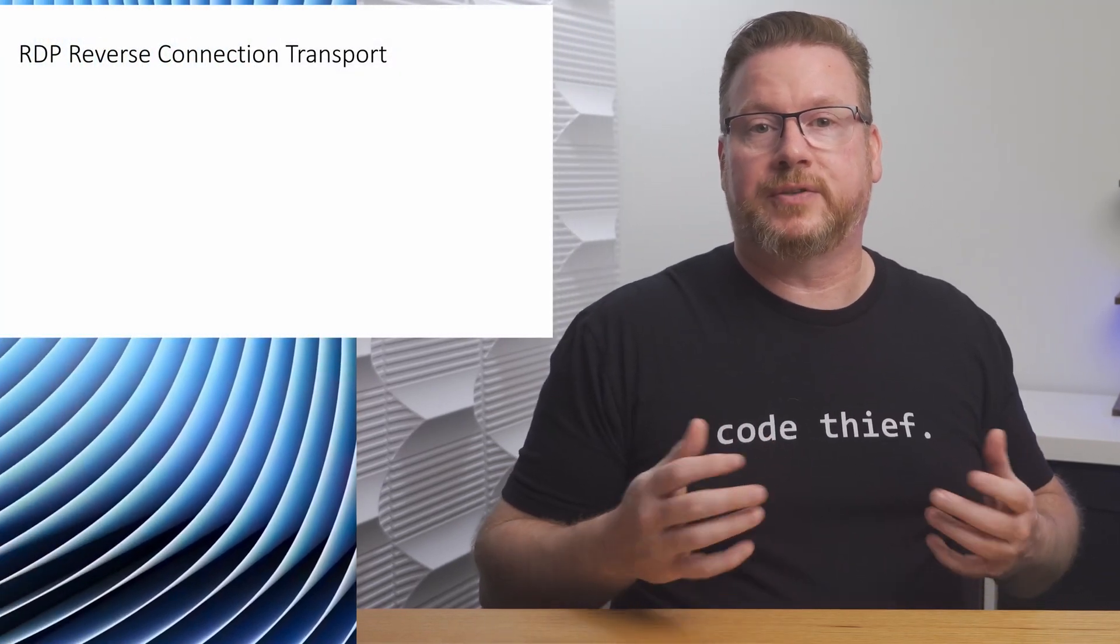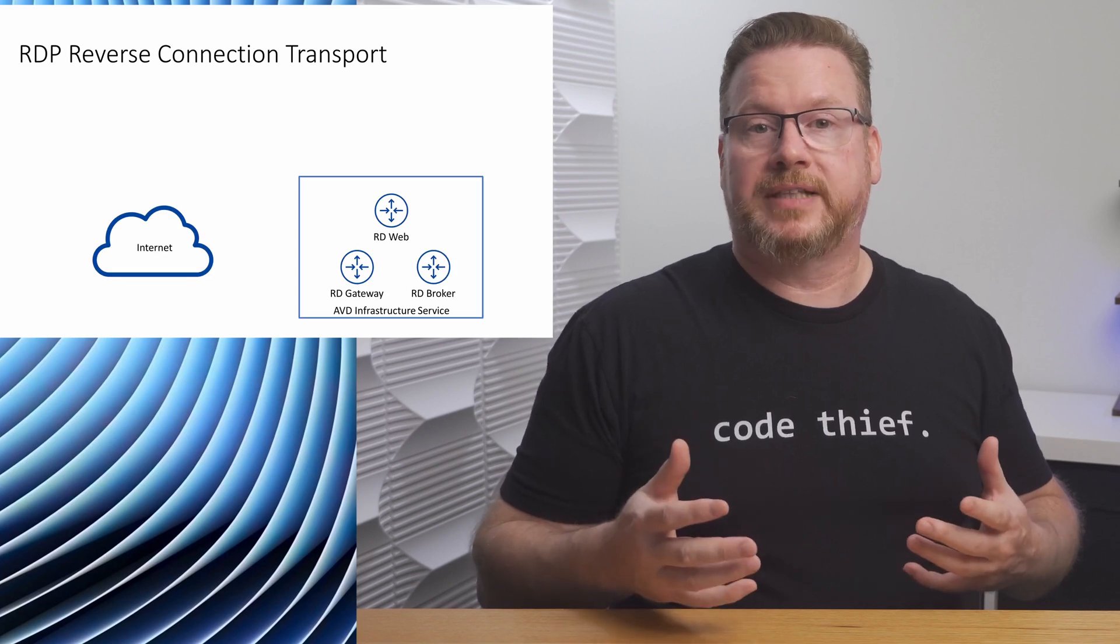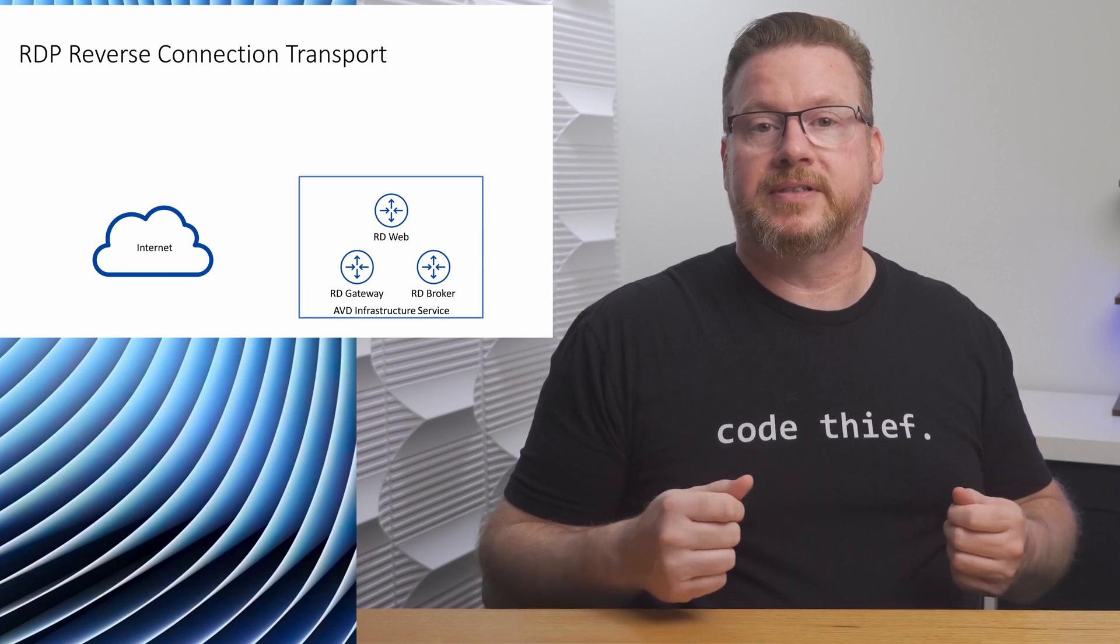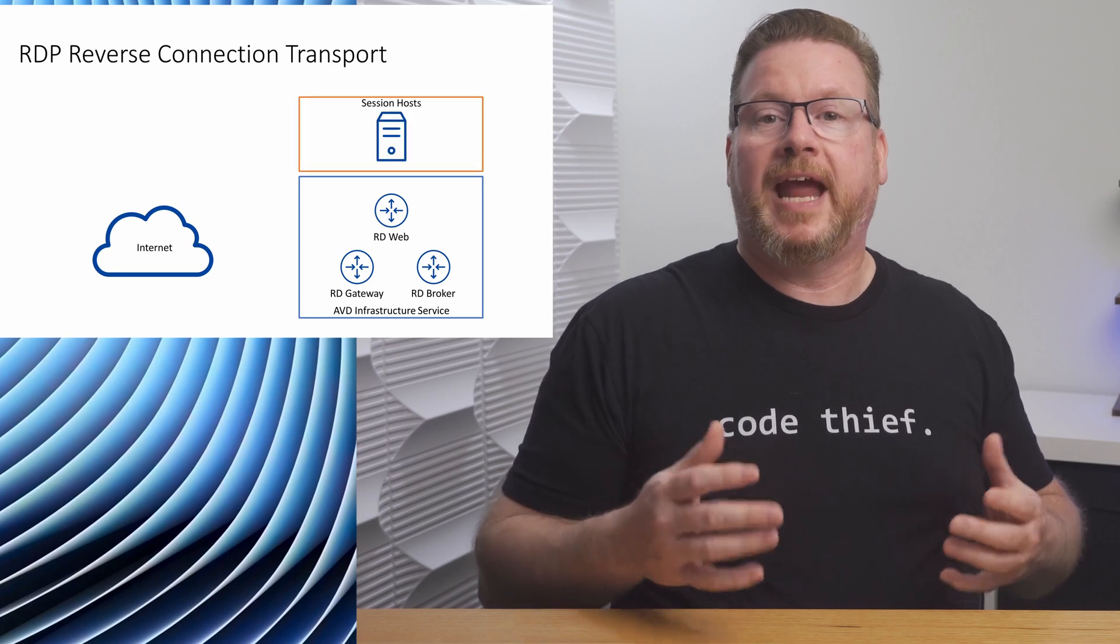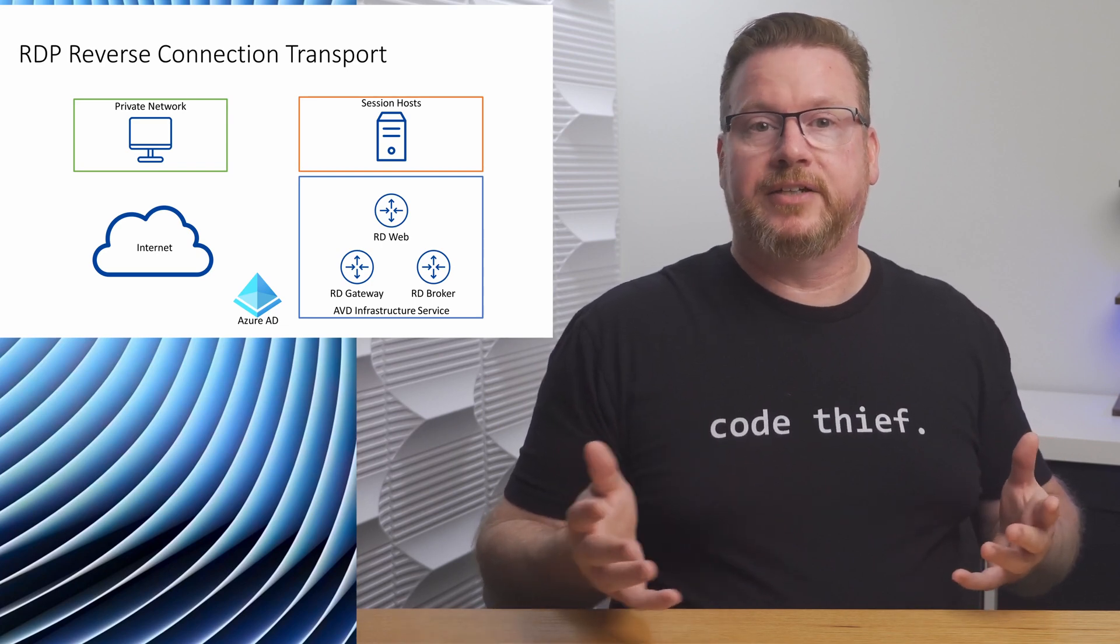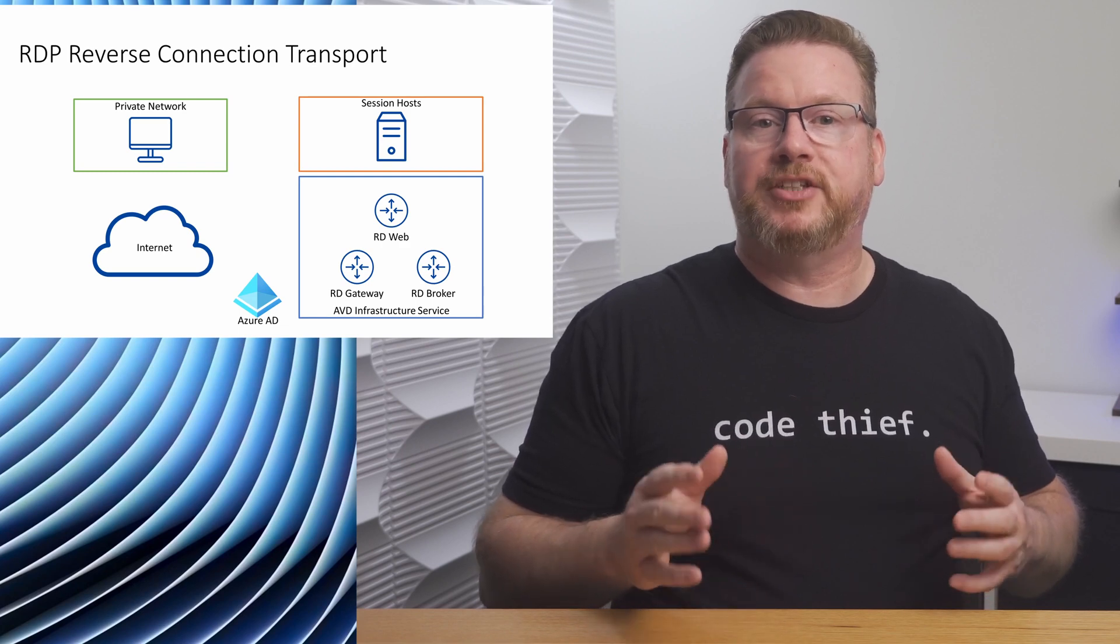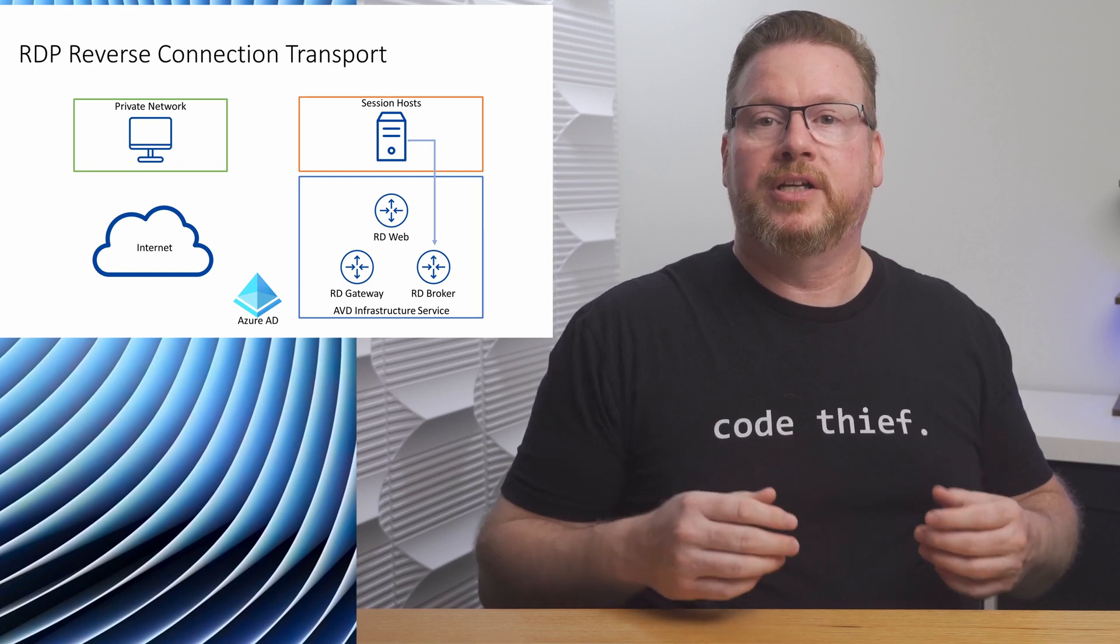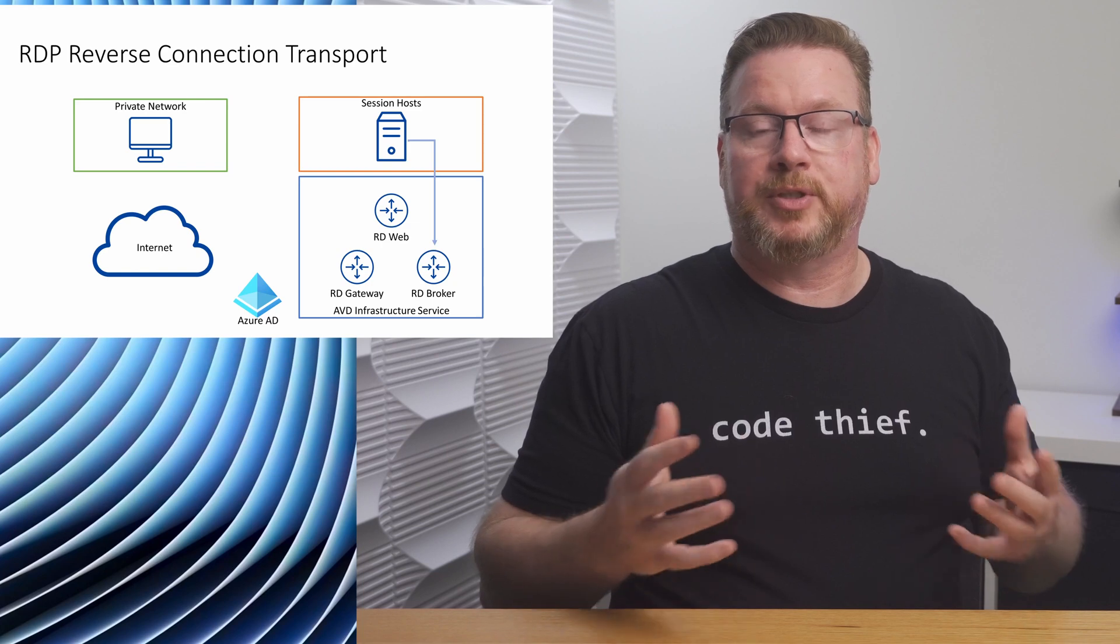Let's start with the default way users connect to Azure Virtual Desktop using reverse connection transport. We start with an Azure Virtual Desktop infrastructure, including the RD Gateway, RD Web and RD Broker services. The shared services that act as a bridge between the client and the session host. We have our session host and client and of course, Azure AD. There is no inbound connection from the internet to our session host. Instead, when a session host starts, the remote desktop agent loader service establishes an outbound connection to the AVD broker using a reverse connection transport. This is a persistent communication channel between the two.